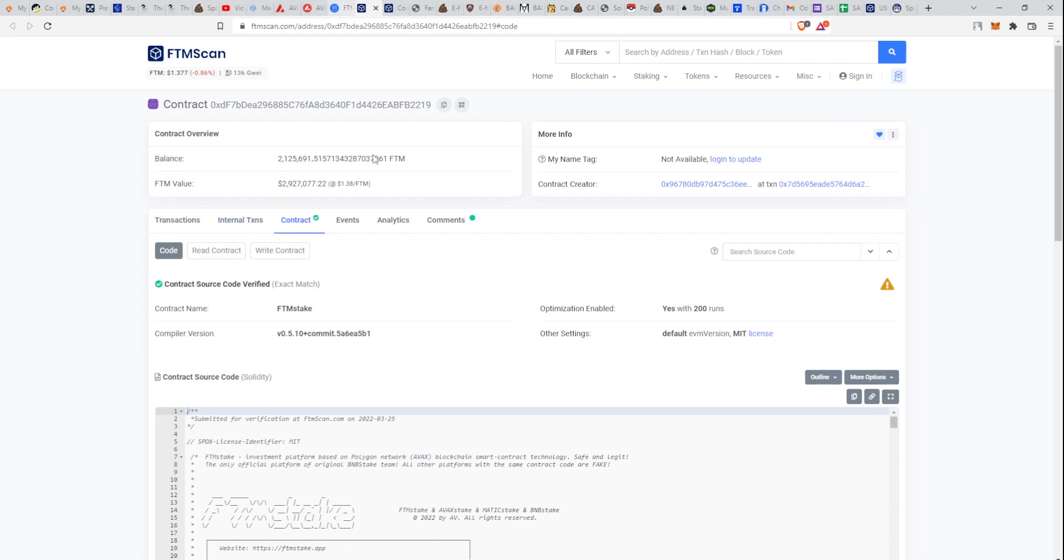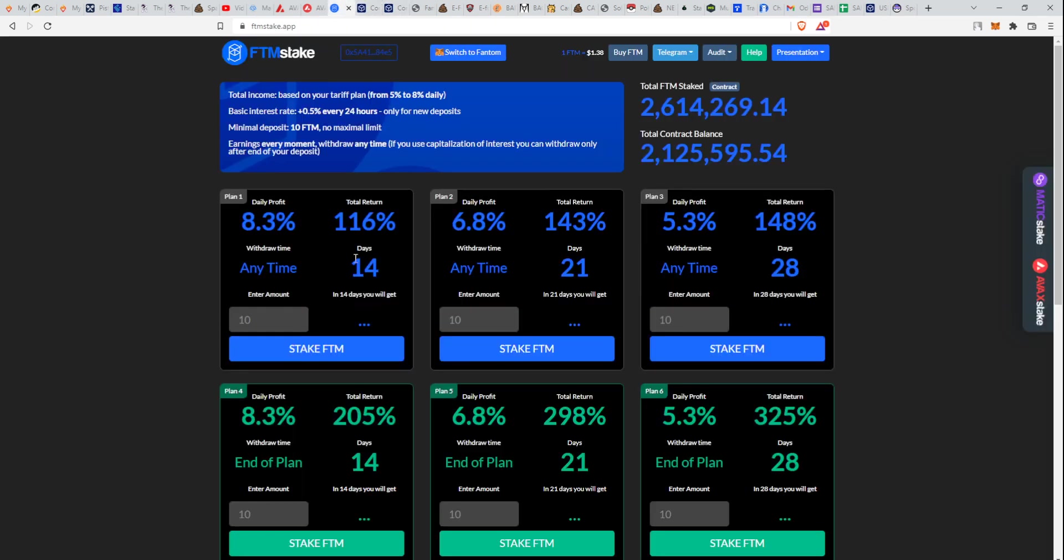Always check the contract and analyze the balance. Remember, the higher the percentage, the higher the volatility usually.